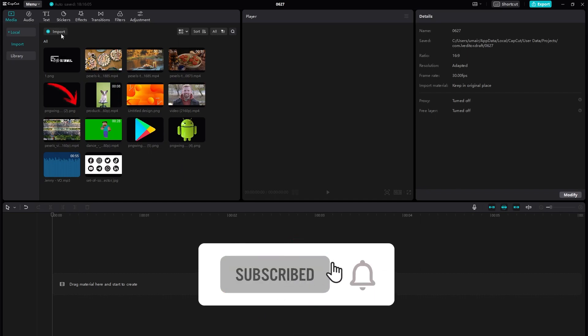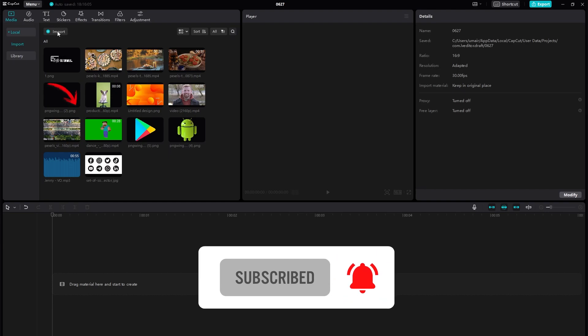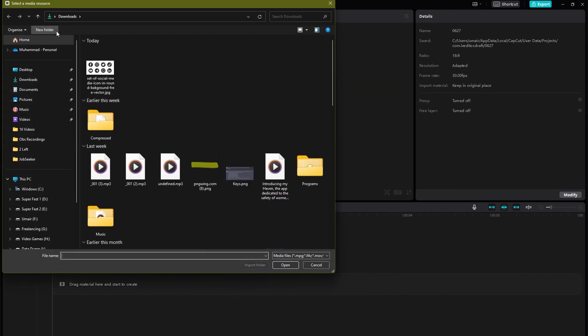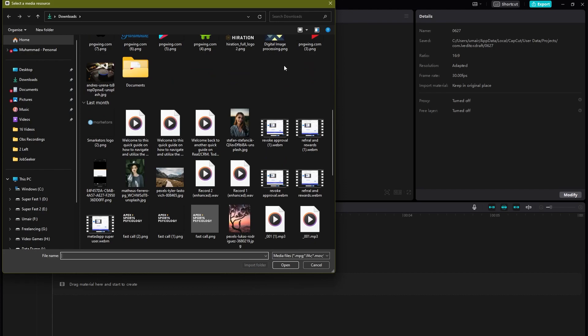side of our screen we have this little import button. We are going to be clicking on that and now it will be directed towards your local storage. So let's say I want images of these two ladies onto my